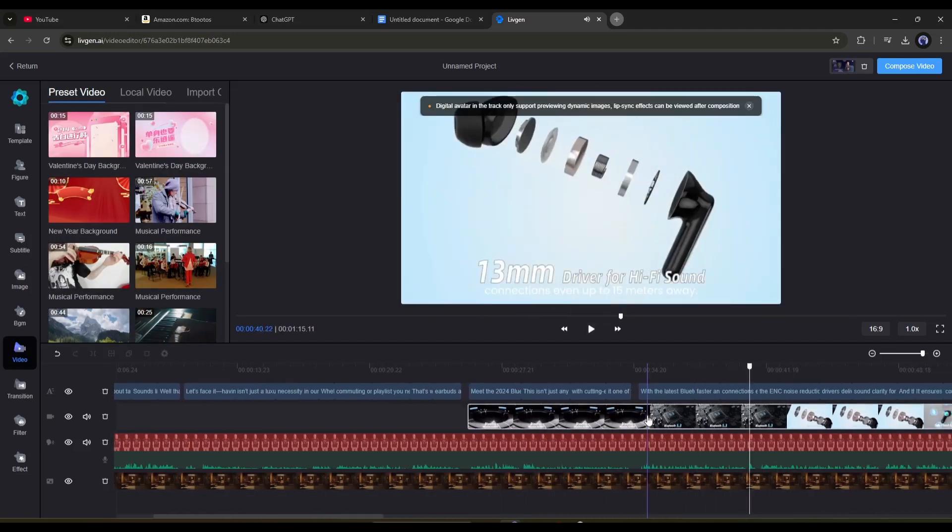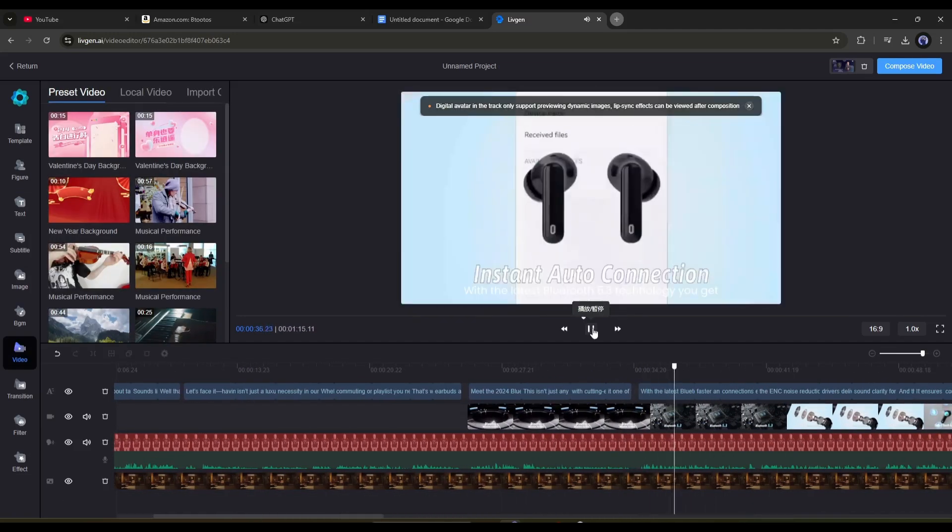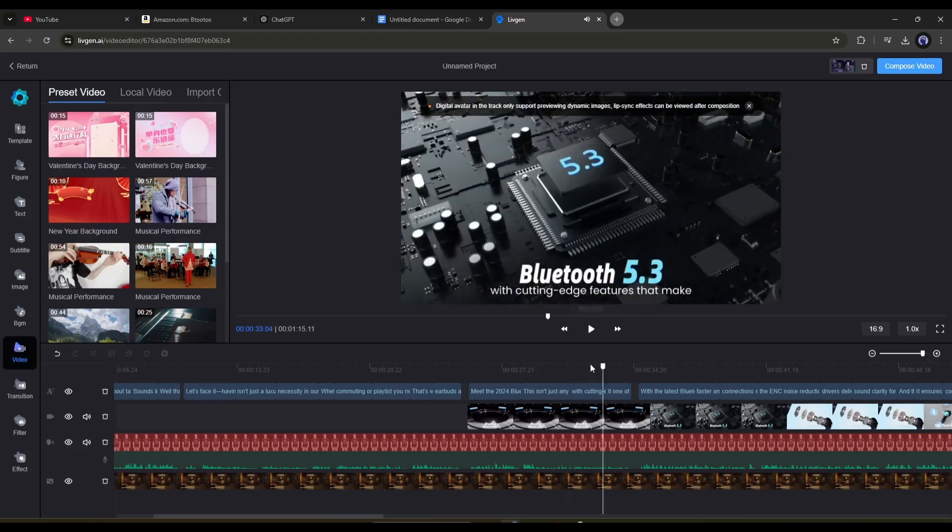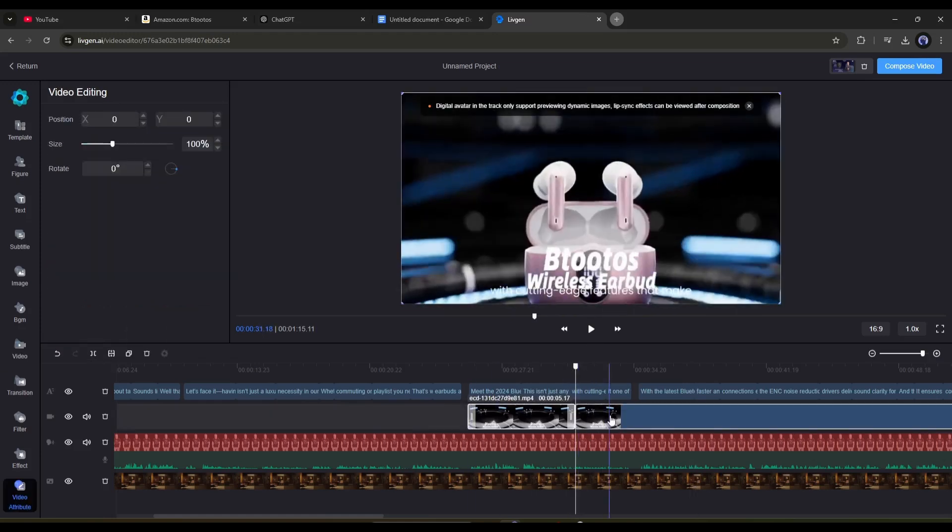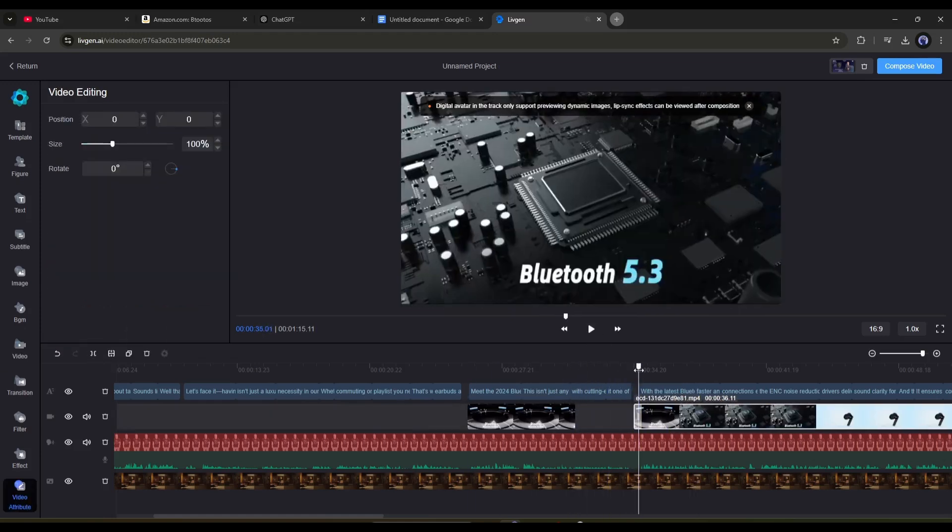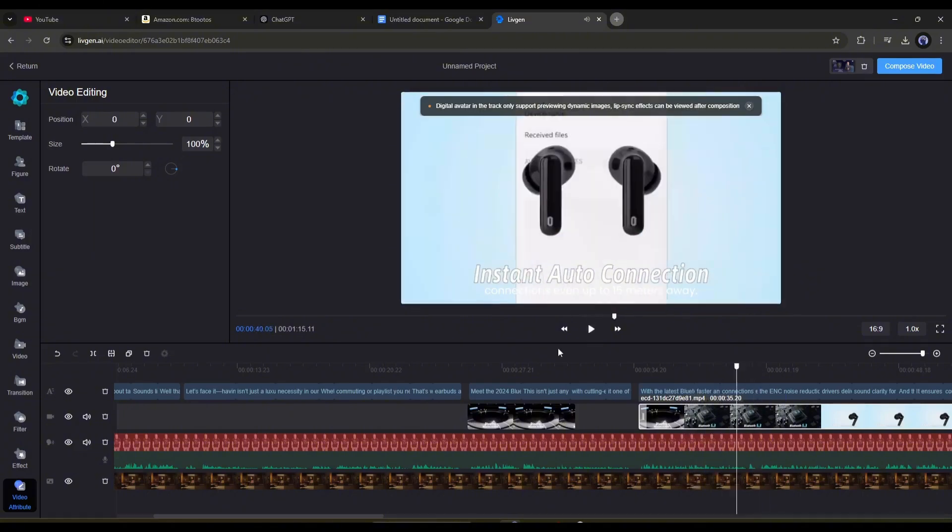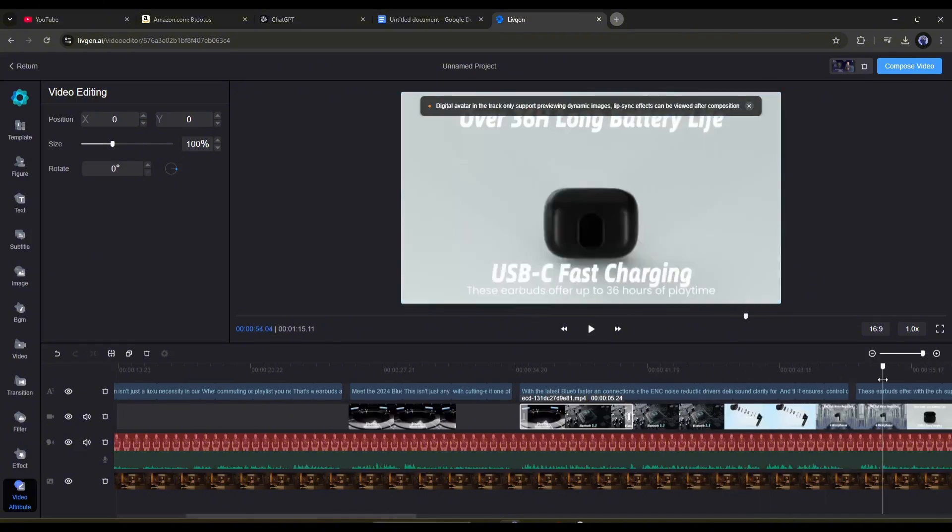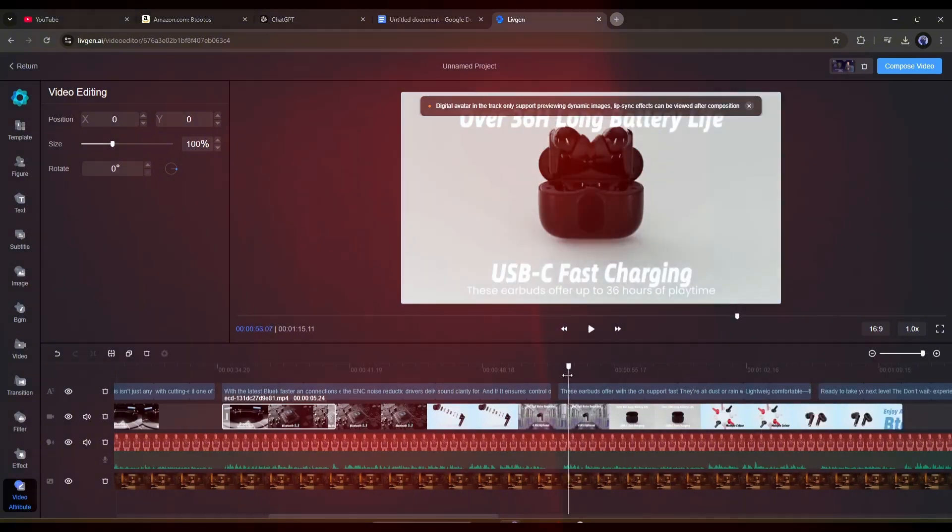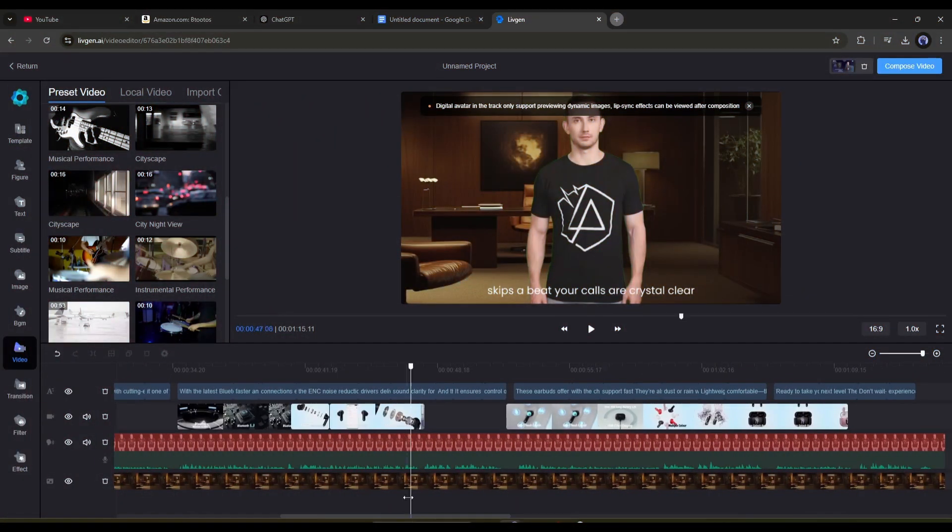Adjust how long the avatar appears on screen. I'd recommend adding it at key moments in your video. That way, it really draws your viewer's attention.